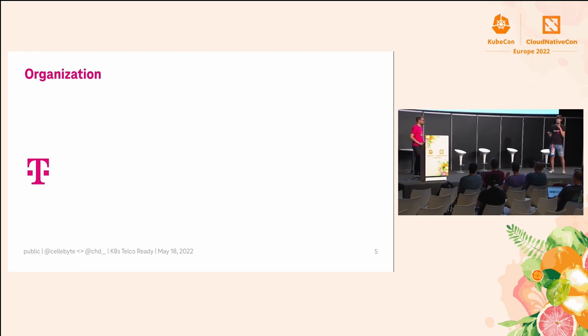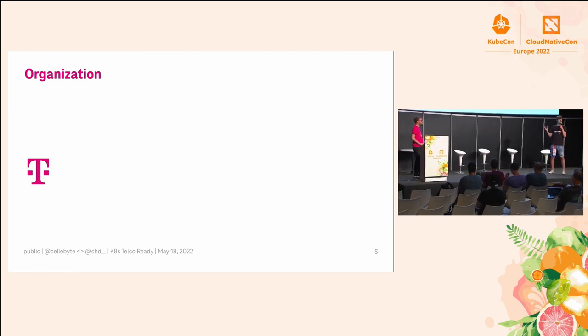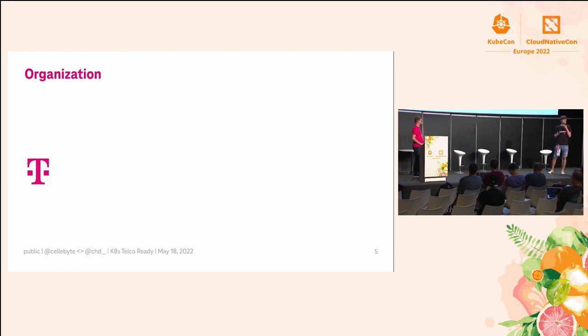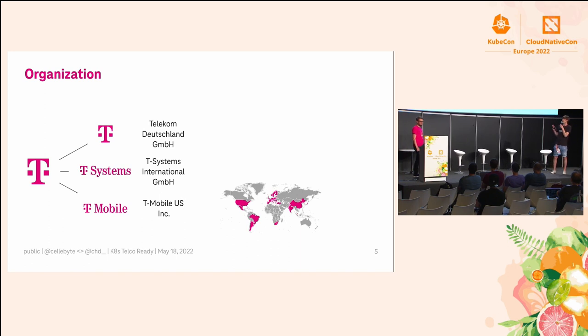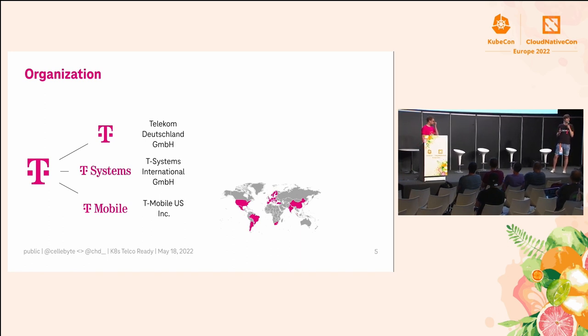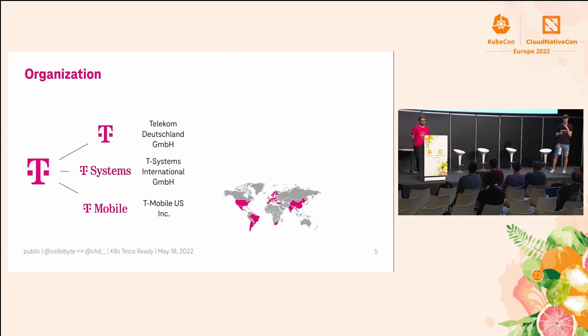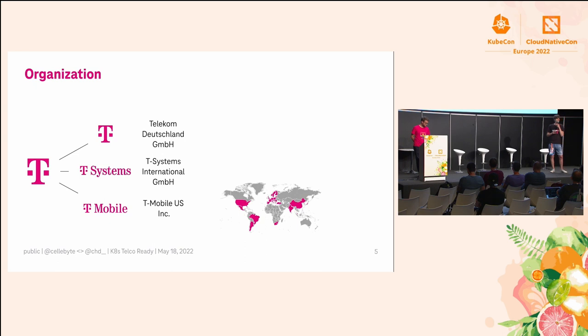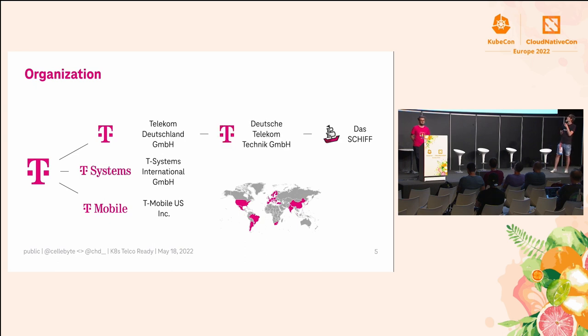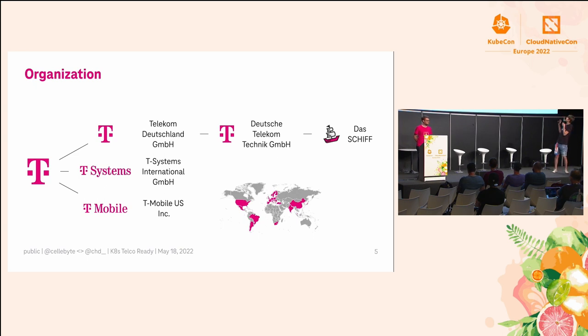Now we come to our organization. You all know DT as a company. It's a little bit bigger than most of you think. We have T-Mobile US, which bought Sprint. We are not part of that. We're also not T-Systems. We are in the German subsidiary, which is called Telekom Deutschland GmbH, and we are in a subsidiary company below that where we build the platform Das SCHIFF.